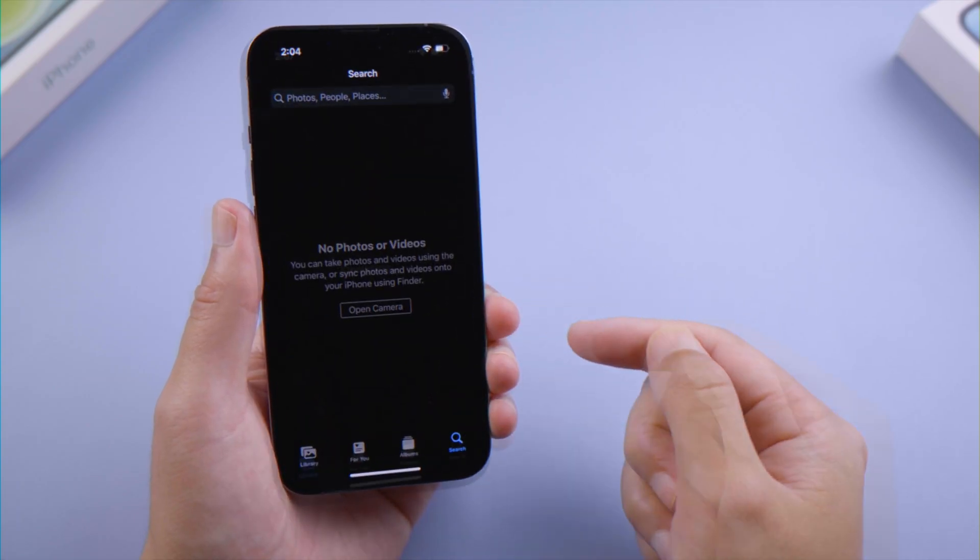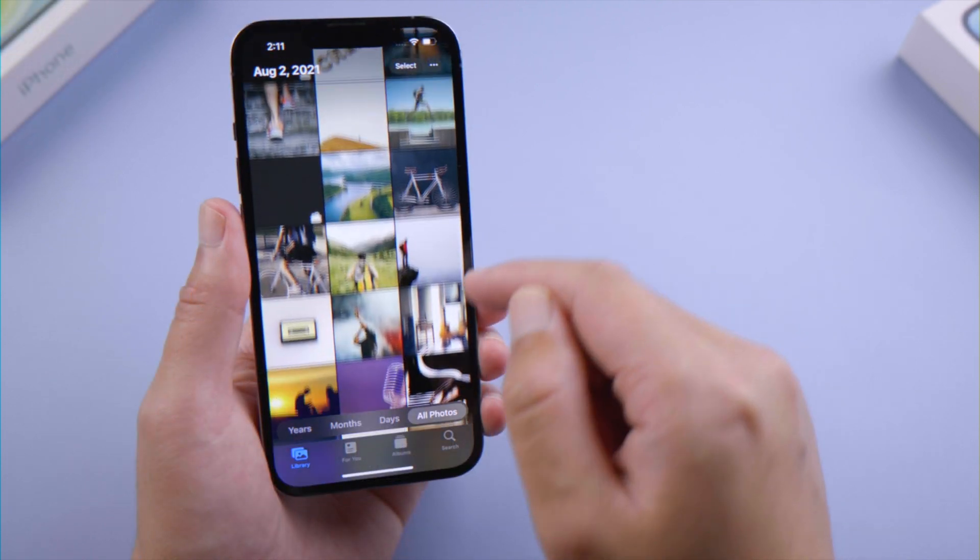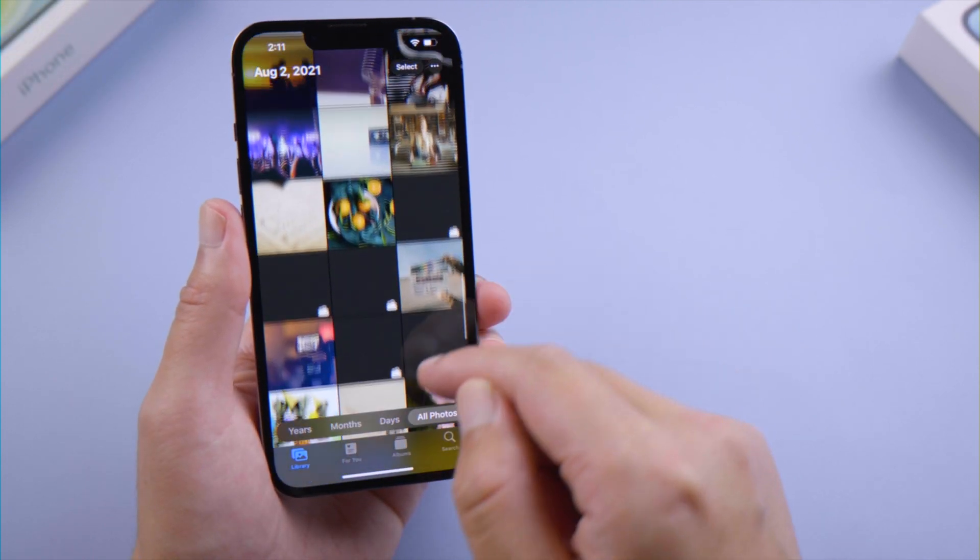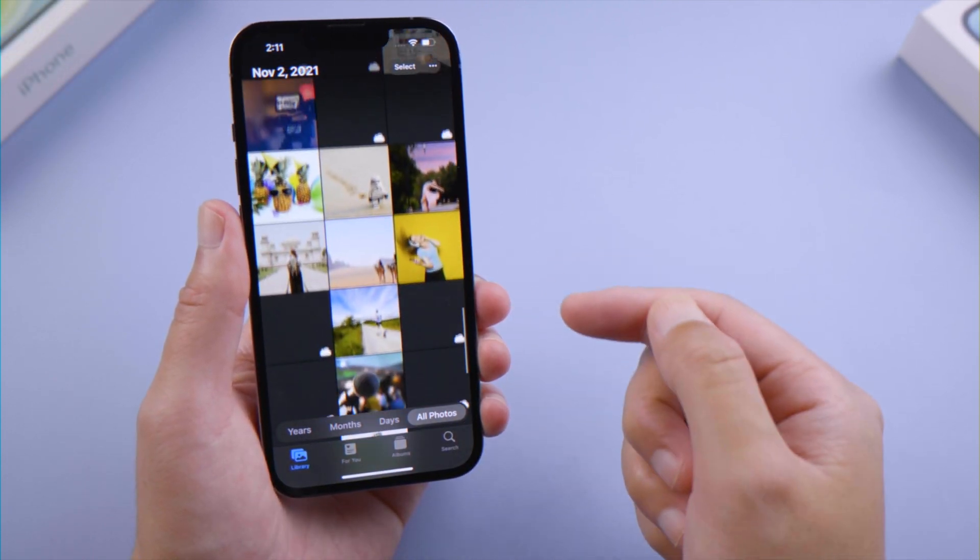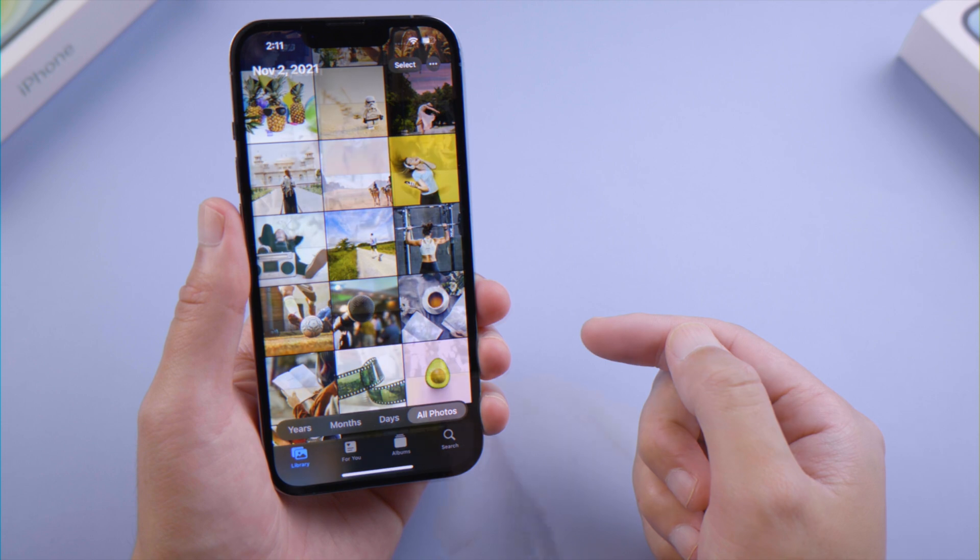Now, your photos app should be updating photos to your iPhone. Soon, you'll see more and more of them are showing up here. Just like that.